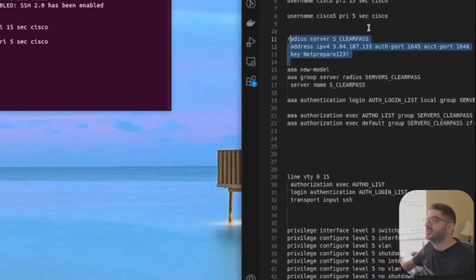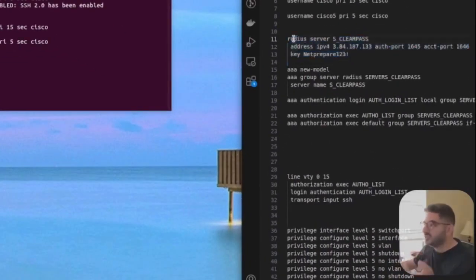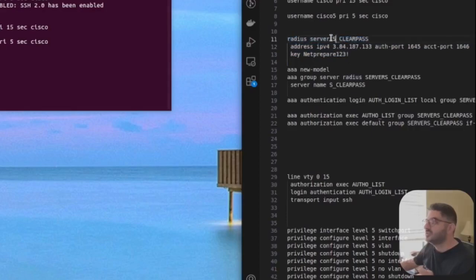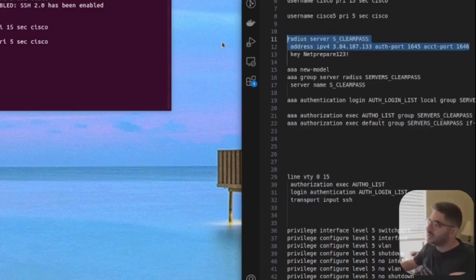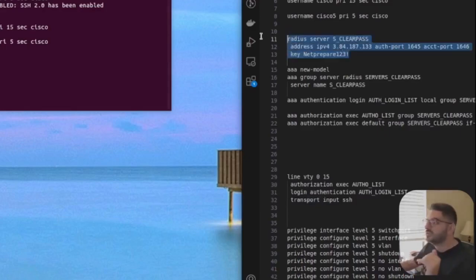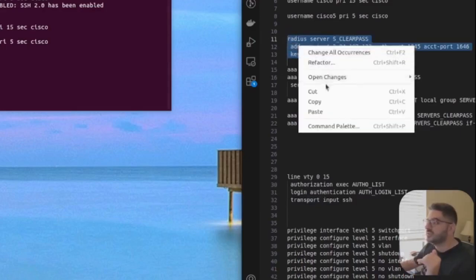This is the RADIUS information — we give the RADIUS server a name, the IP address of the server, and the authentication and accounting ports. We're specifying all of those.